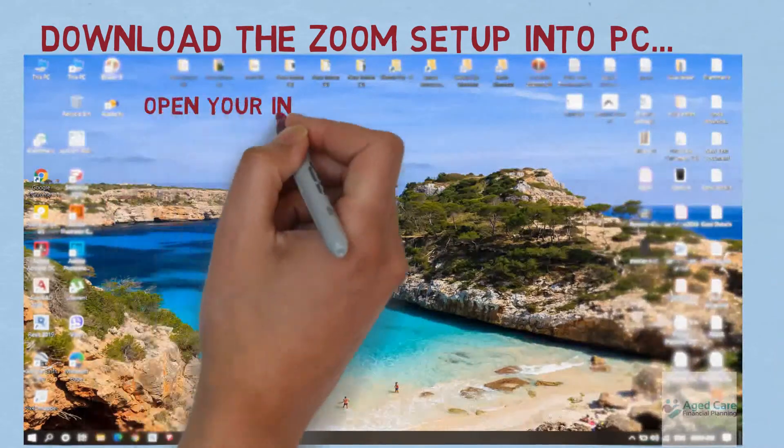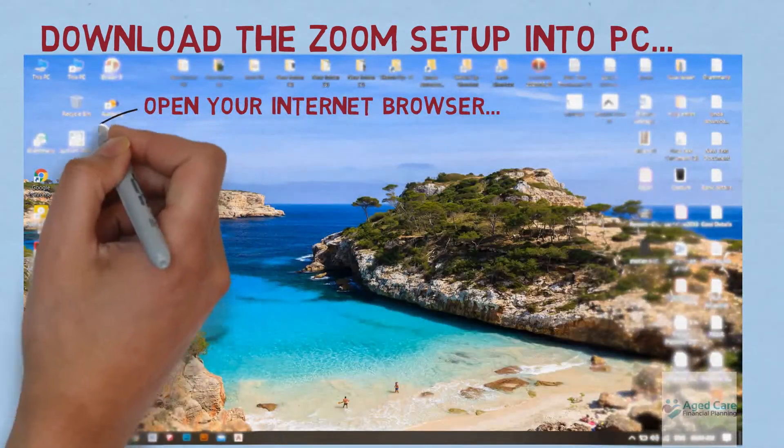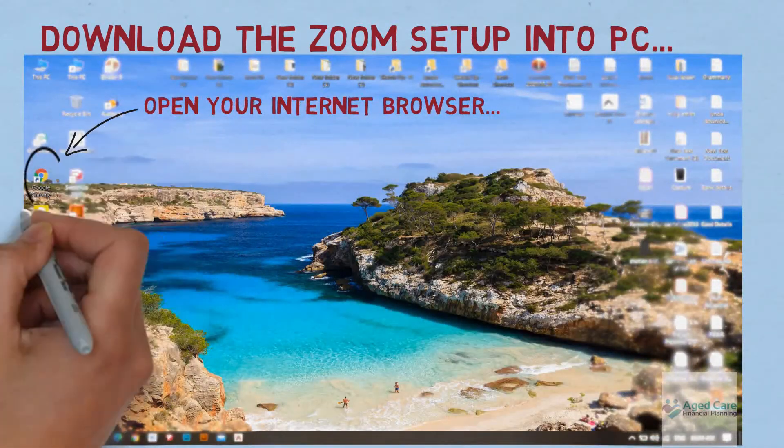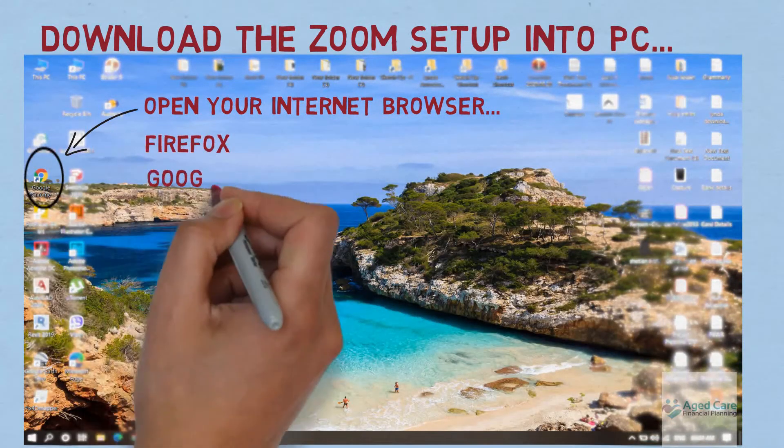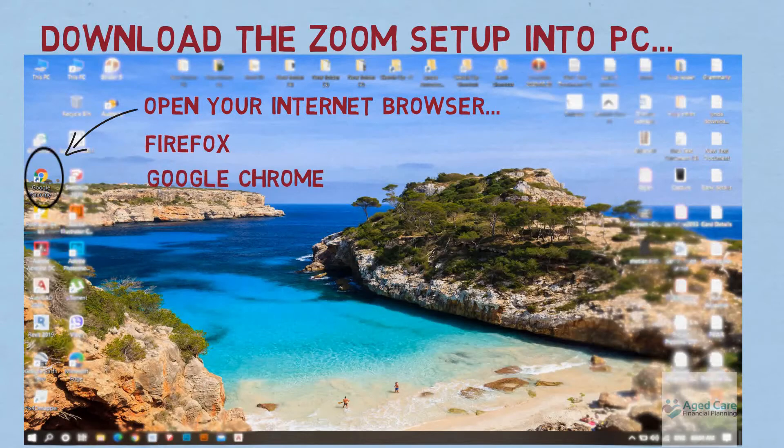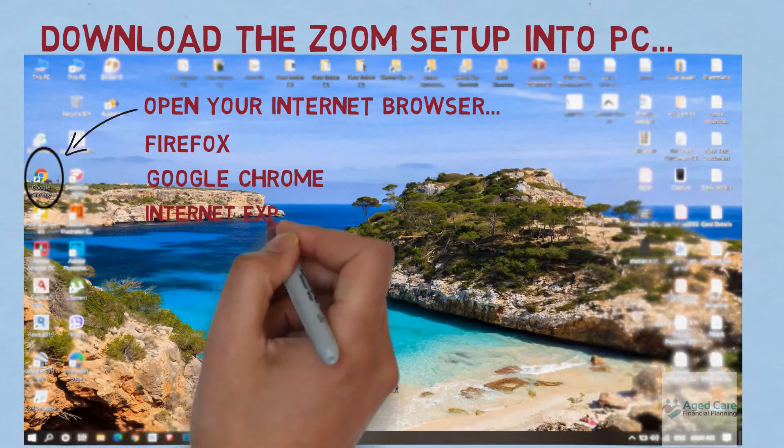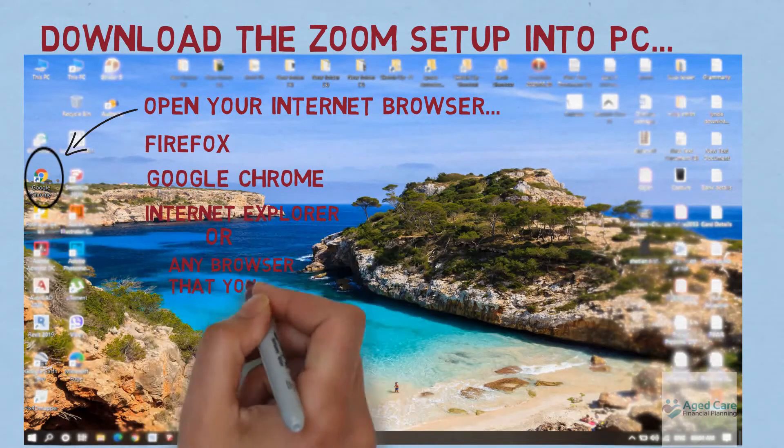Just open your computer's internet browser—that can be Firefox, Google Chrome, Internet Explorer, or anything else.